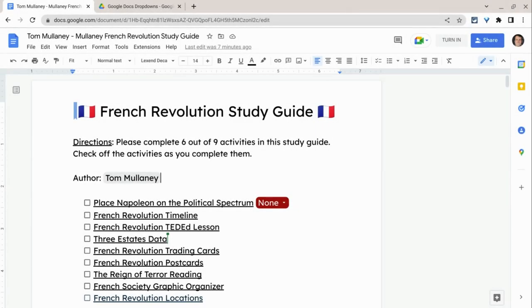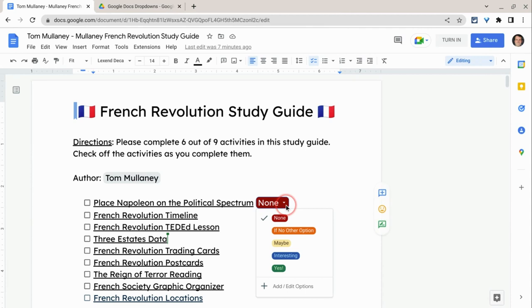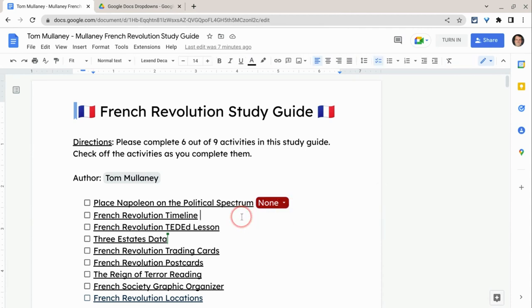Hi, I'm Tom Malini. I'm here today to show you how to add drop-down menus to your Google Docs. This is pretty neat.